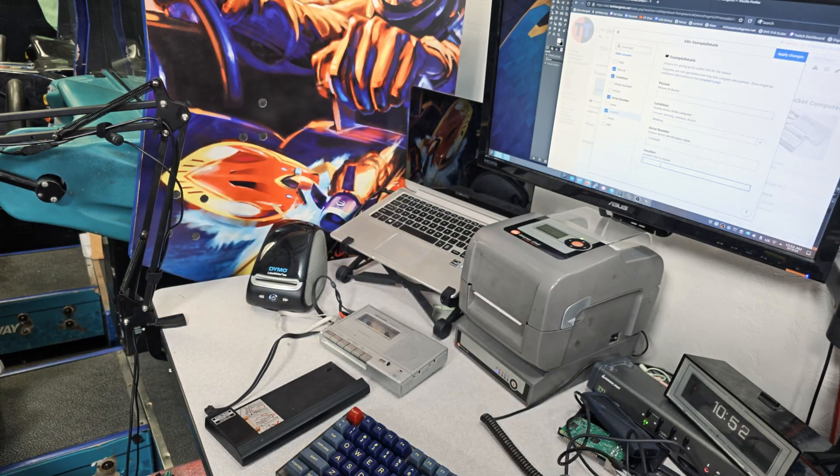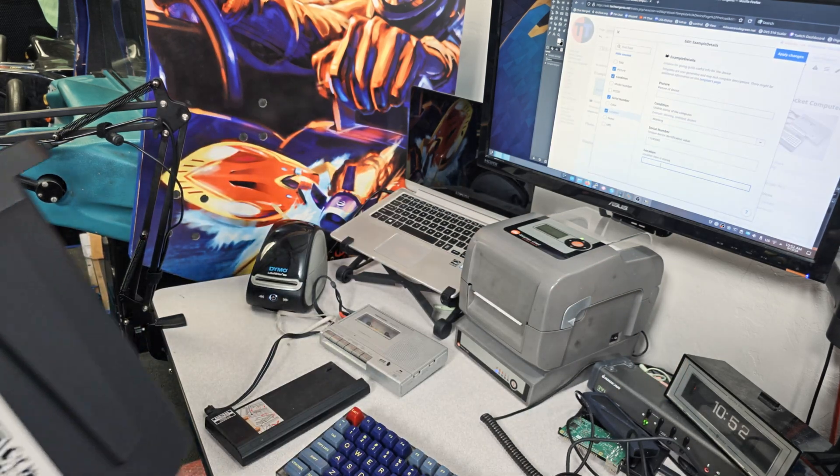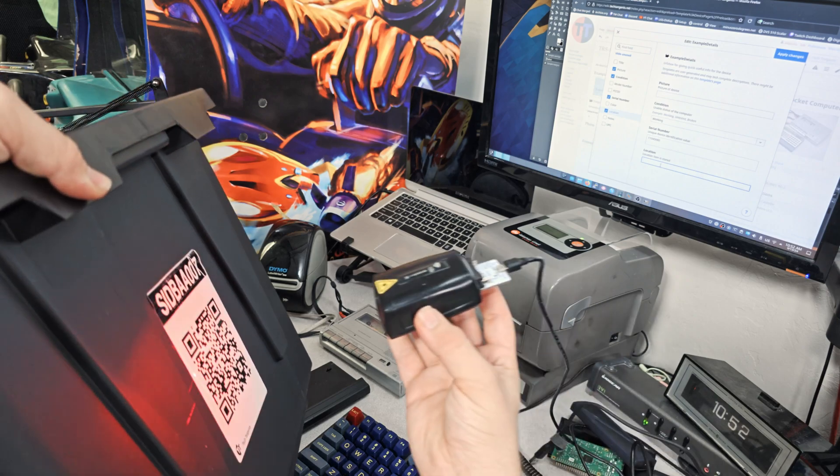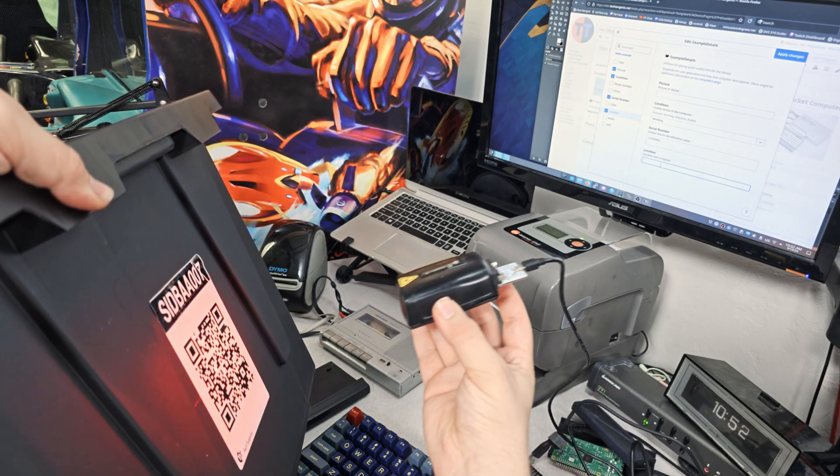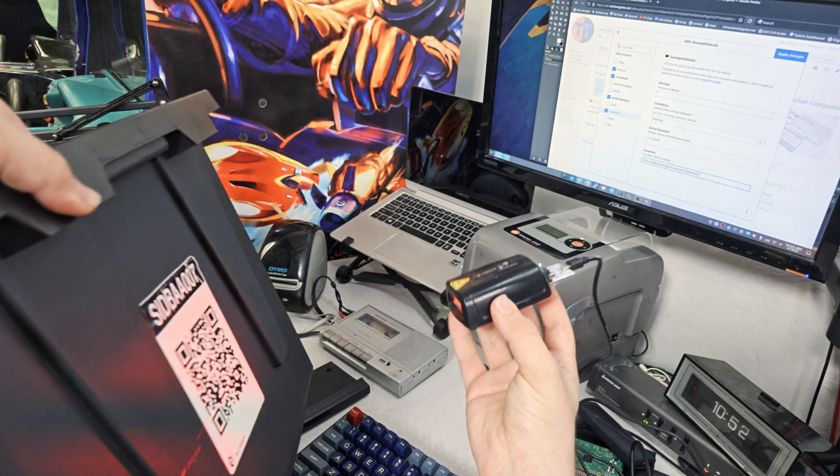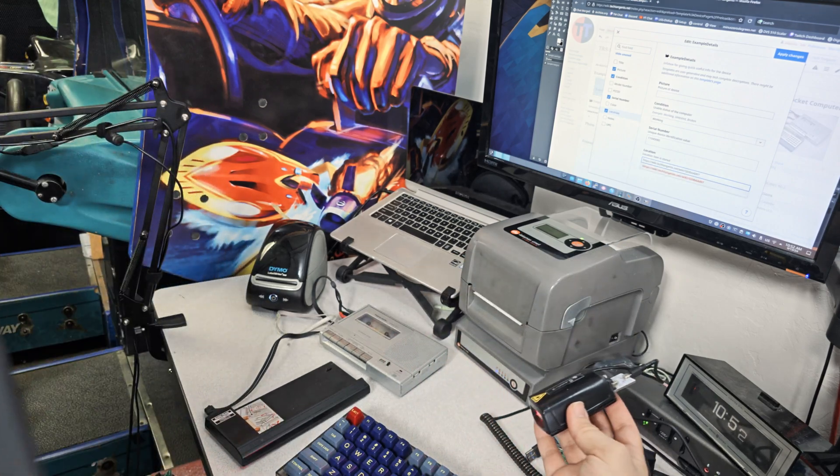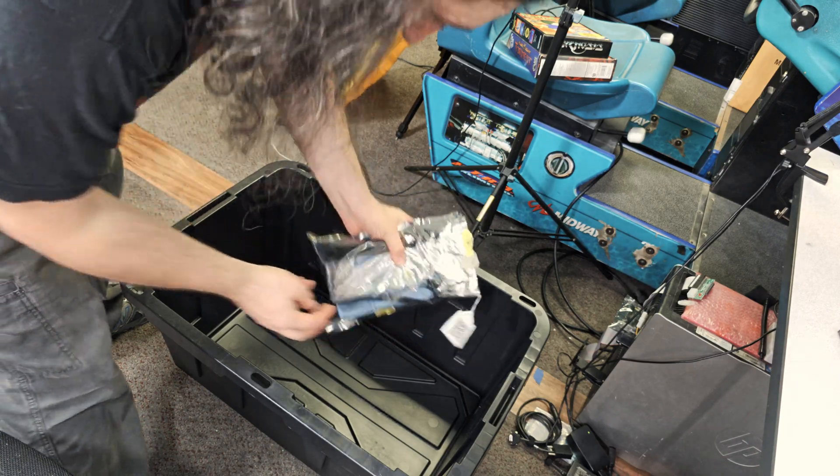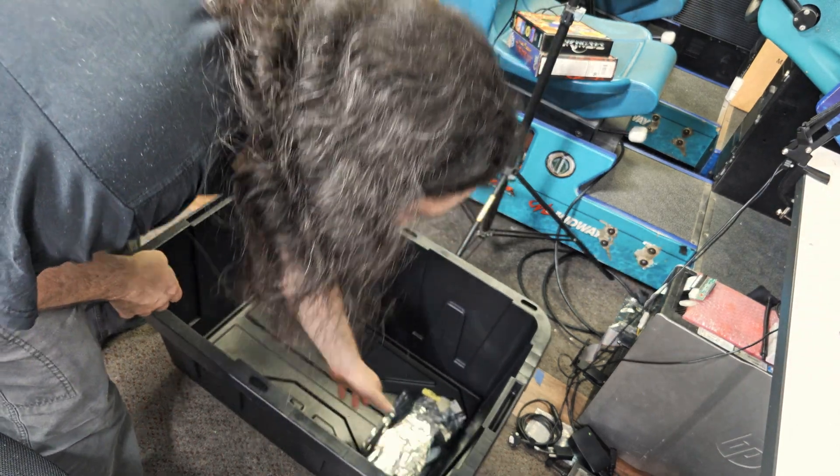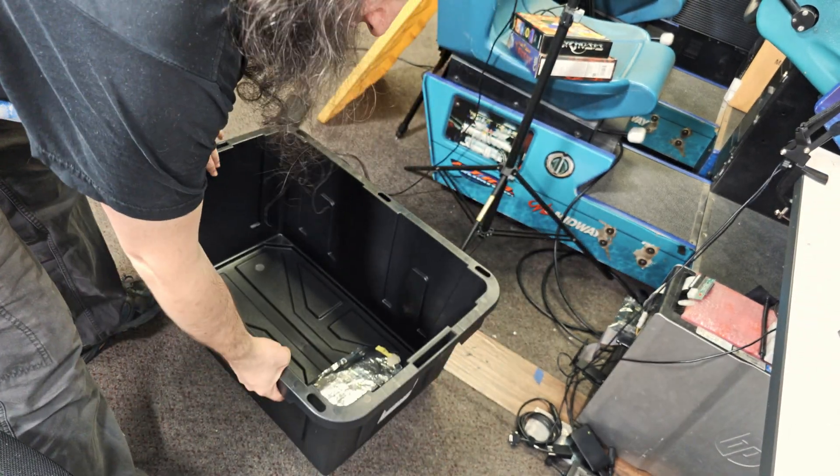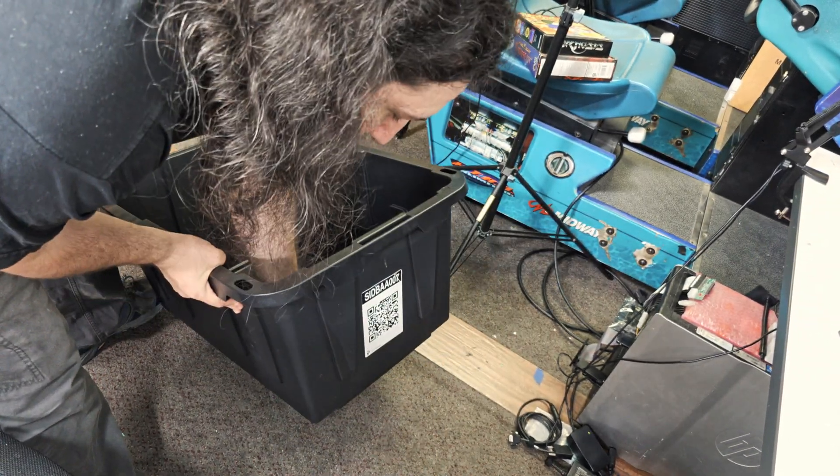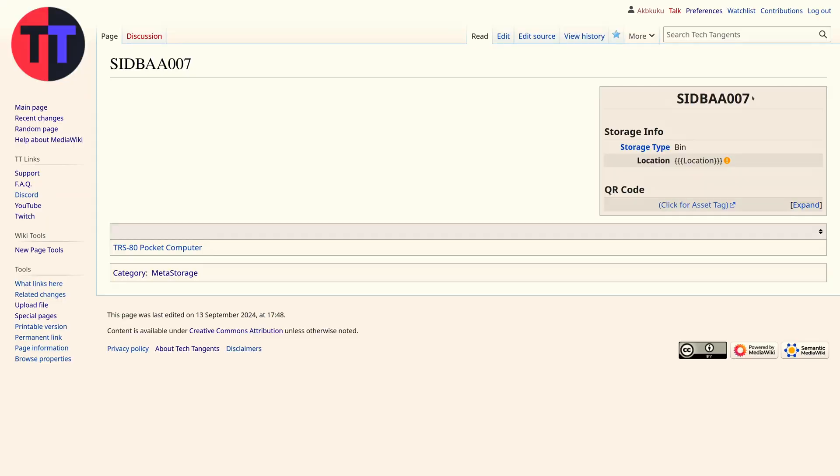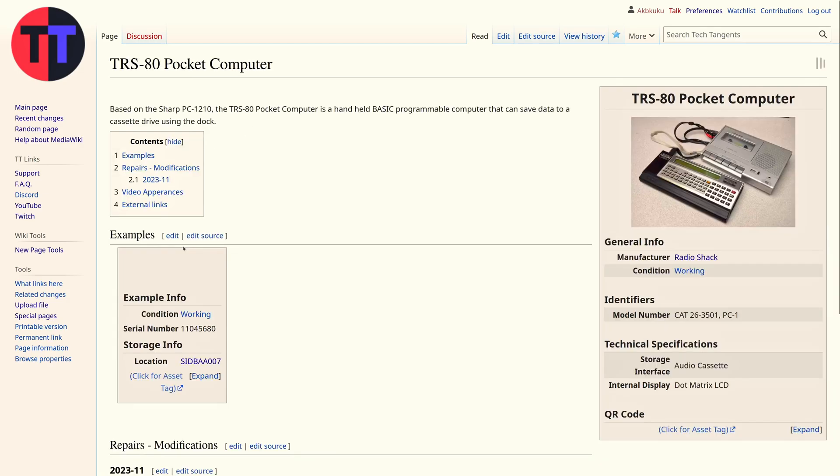For items significant enough to get the tags it's even easier to track their location because I can just scan the QR code to enter in the values. This was another of the things only made possible by setting up Semantic MediaWiki and even though it's going to be quite the undertaking to get everything properly cataloged it will be extremely nice to know where everything is like this.